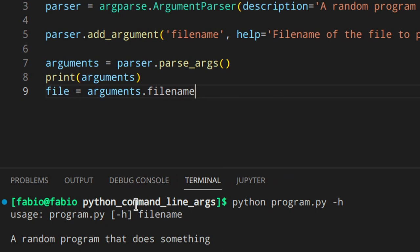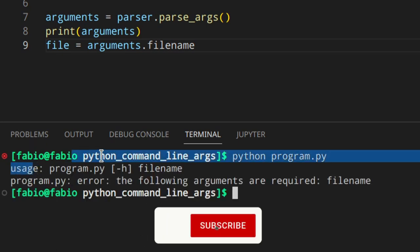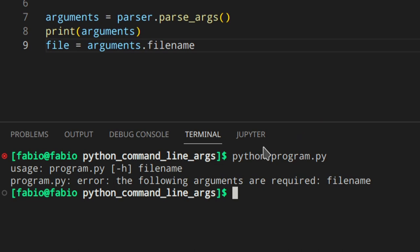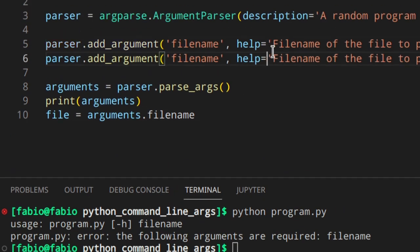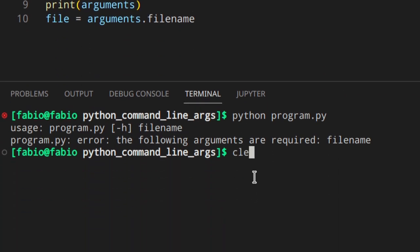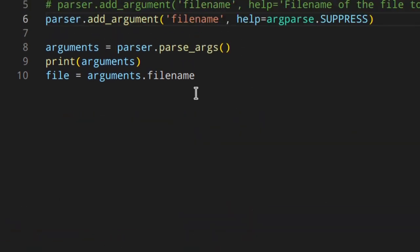If you run the program without the file name, argparse automatically tells you it's required. There's also a possibility to completely remove an argument from the help message using argparse.SUPPRESS as the help value — if you run help again, the file_name won't appear. That option exists, though in most cases it doesn't make sense to hide a required argument.